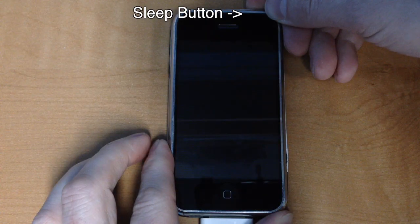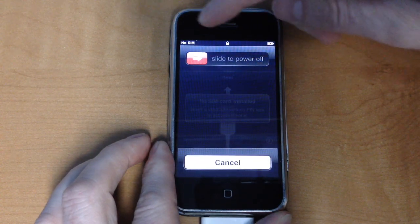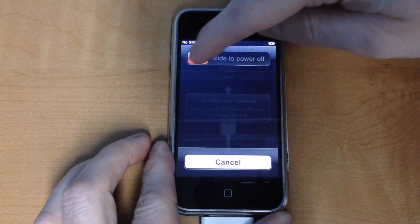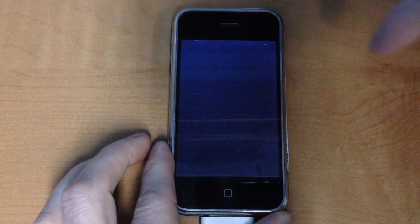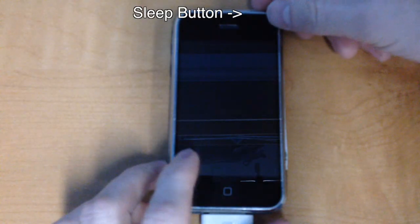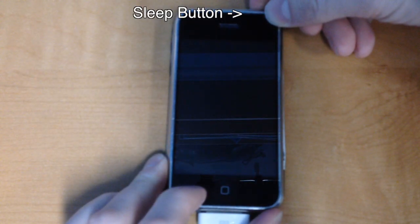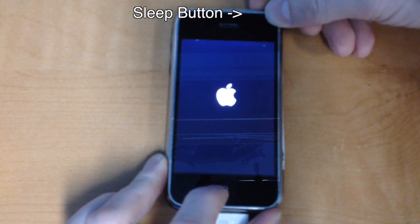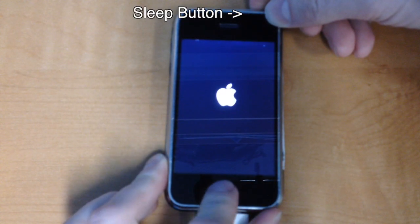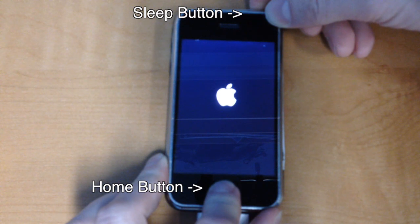First, you turn the phone off by holding down the sleep button until the shutdown option appears. Once it has completely shut down, hold down the sleep button to reactivate the phone and do not release the button. After 3 seconds, press and hold the home button.